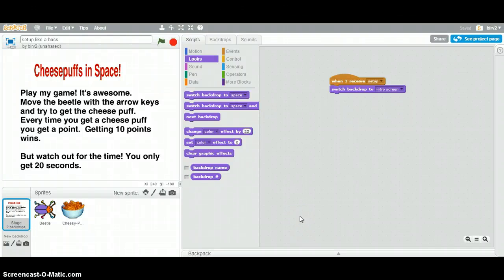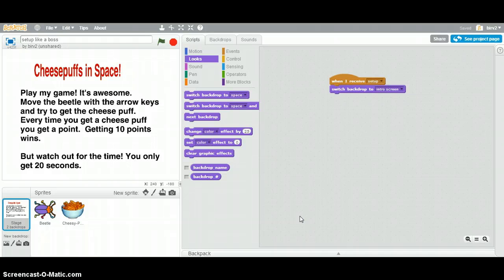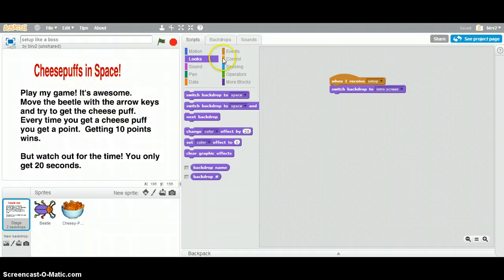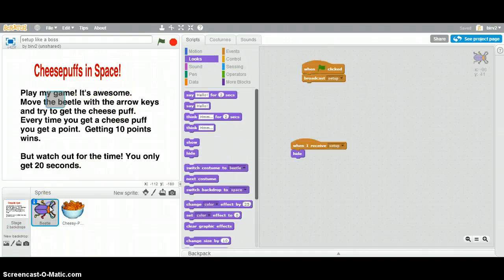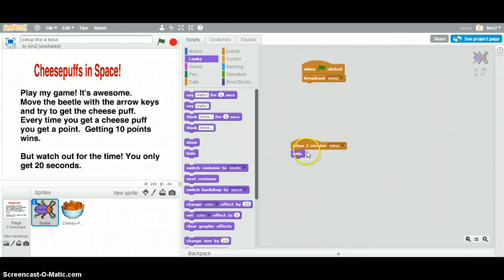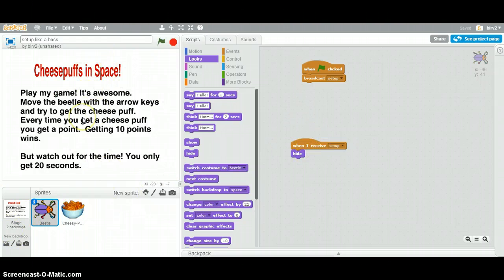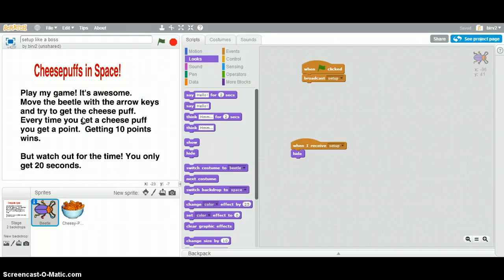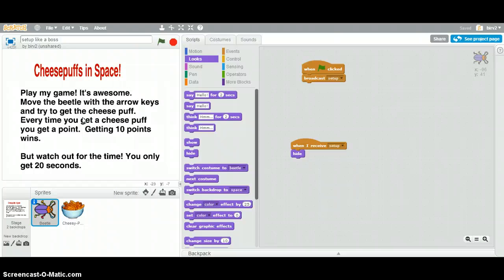Hey Scratchers, Mr. I again. Welcome back for part two of how to set up your game like a boss. If you did part one, you know that we've already got all this done. We have set up a broadcast called Setup and we've told everybody where to hide, what background we want, etc. So today, we're going to talk about how to set up your timer and your lives.